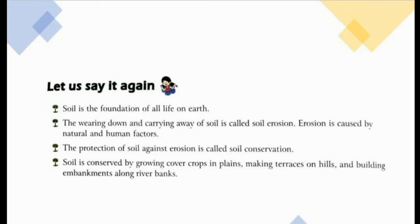To summarize what we have studied: soil is the foundation of all life on earth. The wearing down and carrying away of soil is called soil erosion. Erosion is caused by natural and human factors. The protection of soil against soil erosion is called soil conservation. Soil can be conserved by growing cover crops in plains, by making terraces or steps on hills, and by building embankments along river banks.